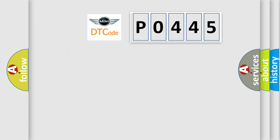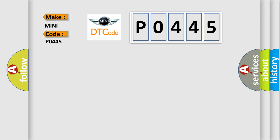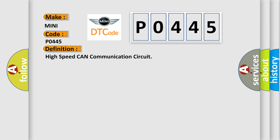So, what does the diagnostic trouble code P0445 interpret specifically for many car manufacturers? The basic definition is: High speed CAN communication circuit.